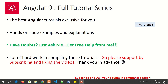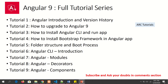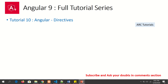Please support me by liking this video and subscribing to my channel. So far we have covered around 9 tutorials in this series, and today we are going to cover Angular directives.